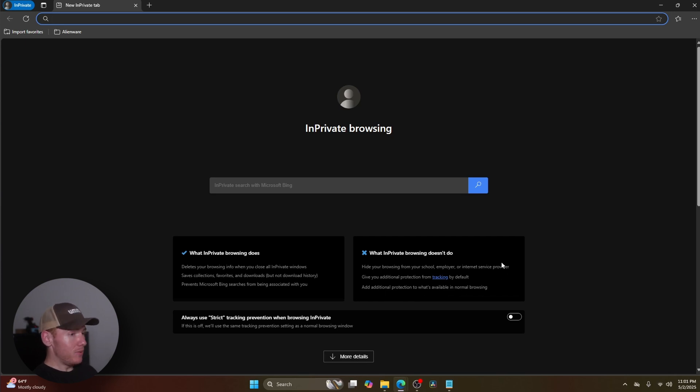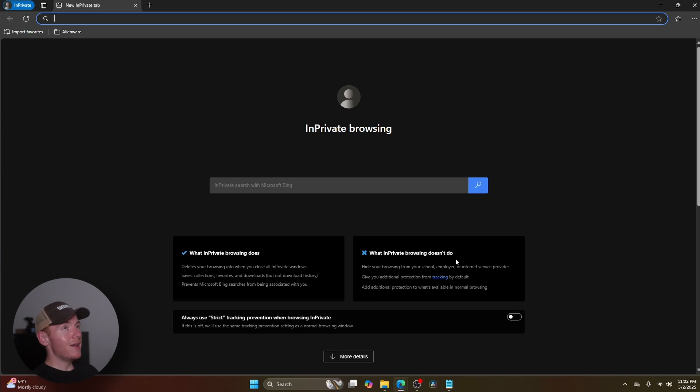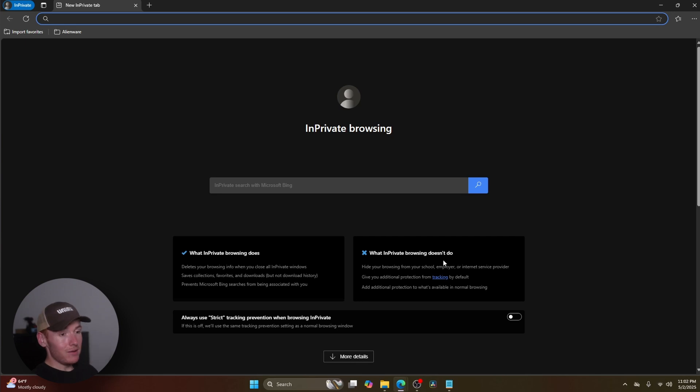So keep in mind, anything you do in your InPrivate browsing is definitely going to be able to be tracked. There's no way not to be able to be tracked on a PC that's at work or at school. They're tracking. I hate to say it, but it is what it is.